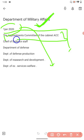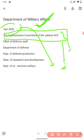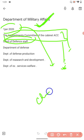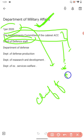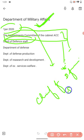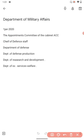These appointments include what you call the Chief of Defense Staff. Questions can be asked about the Appointment Committee of the Cabinet and the Chief of Defense Staff.